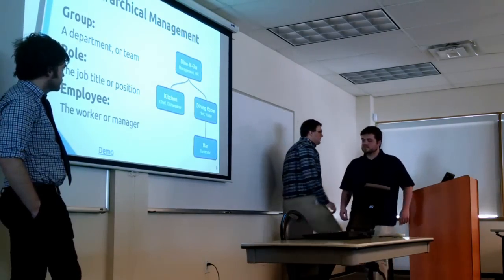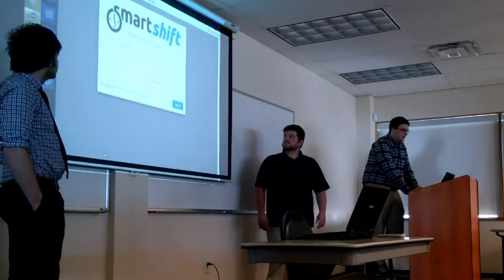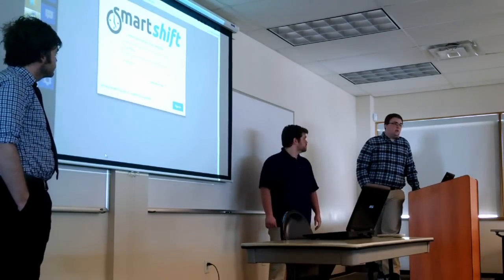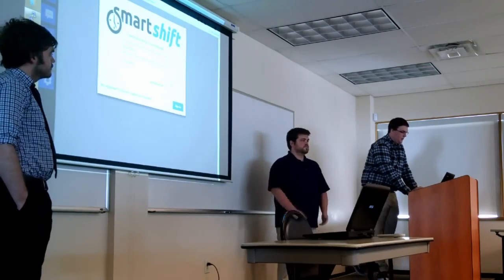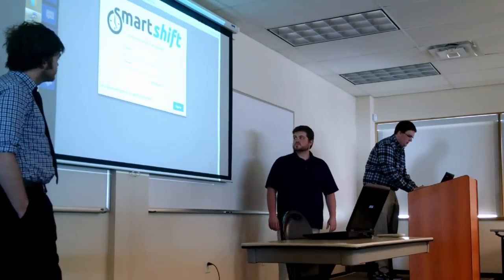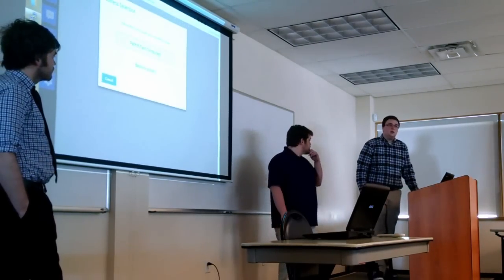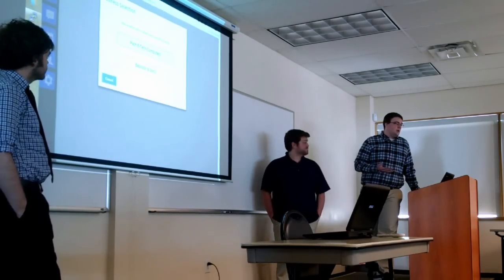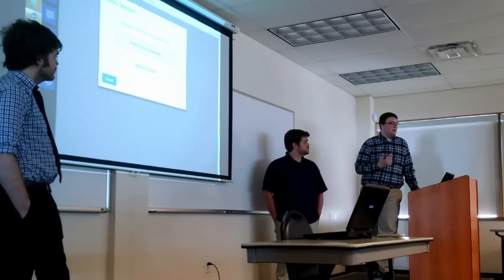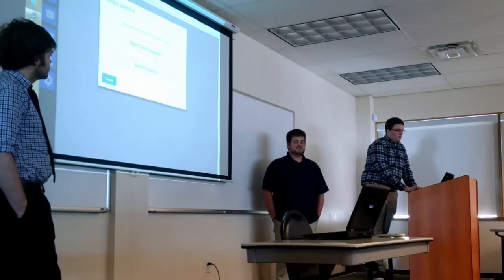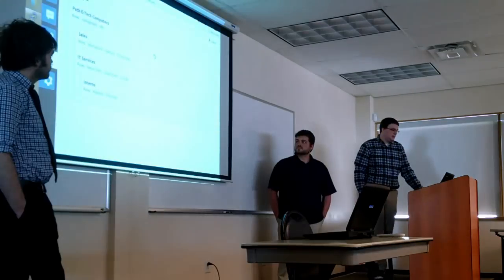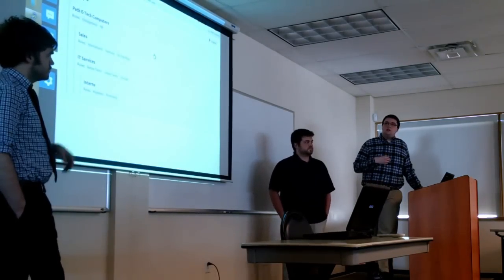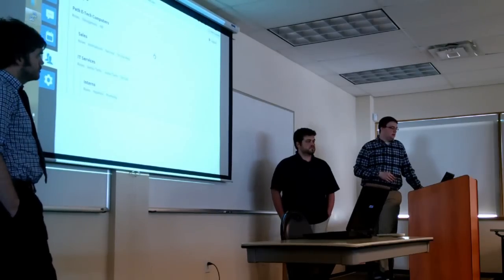So we're going to get right into a demo to show a little bit how the application works. First thing to mention, we do have a login screen. We currently don't have a way to register because we were working so hard on the functionality, but we do have test users set up with test data. So if I log in here, I talked briefly about the multiple businesses and how that works. A user can be tied to multiple employees across multiple businesses in the case that they work at two jobs and each use the same service.